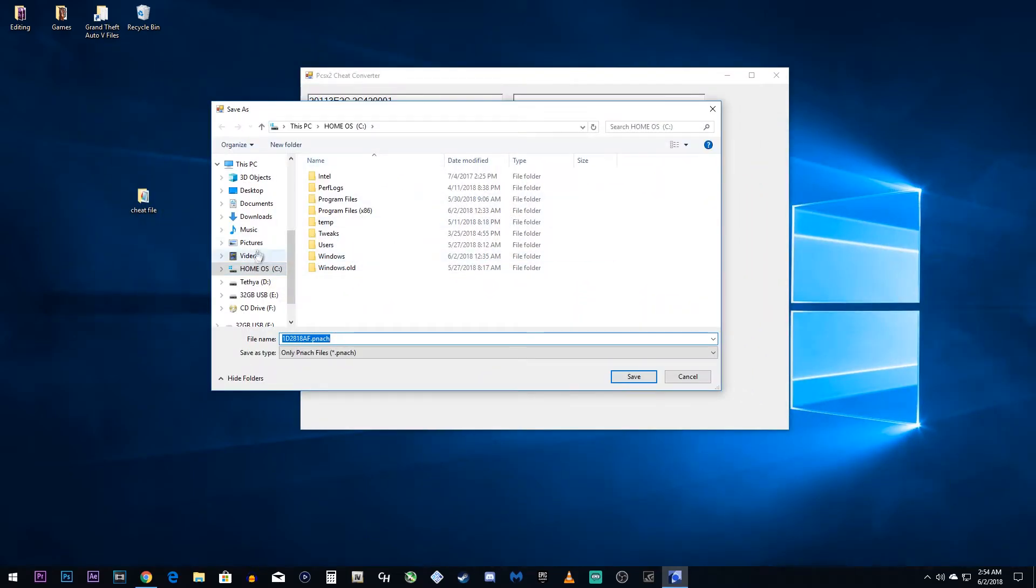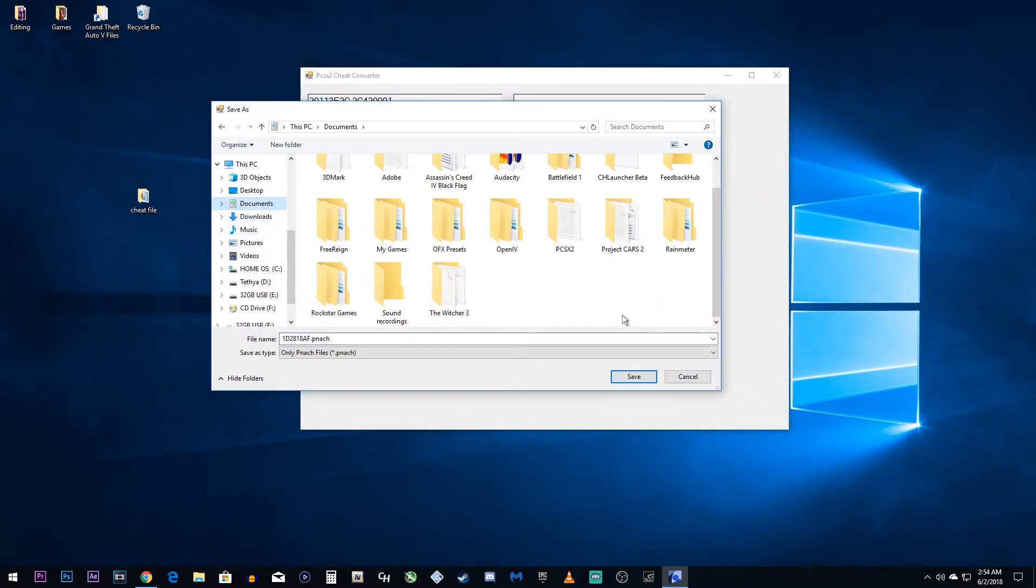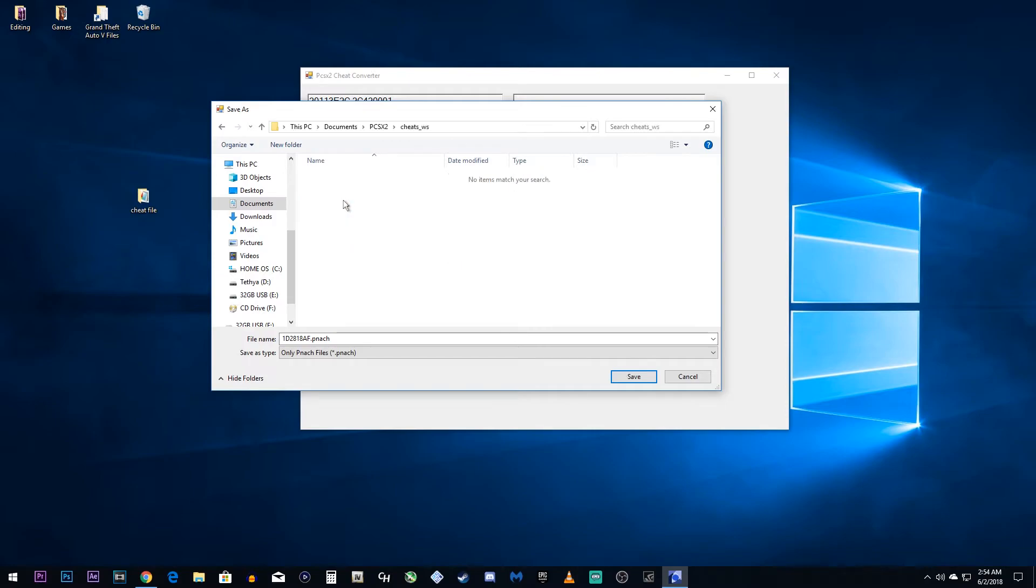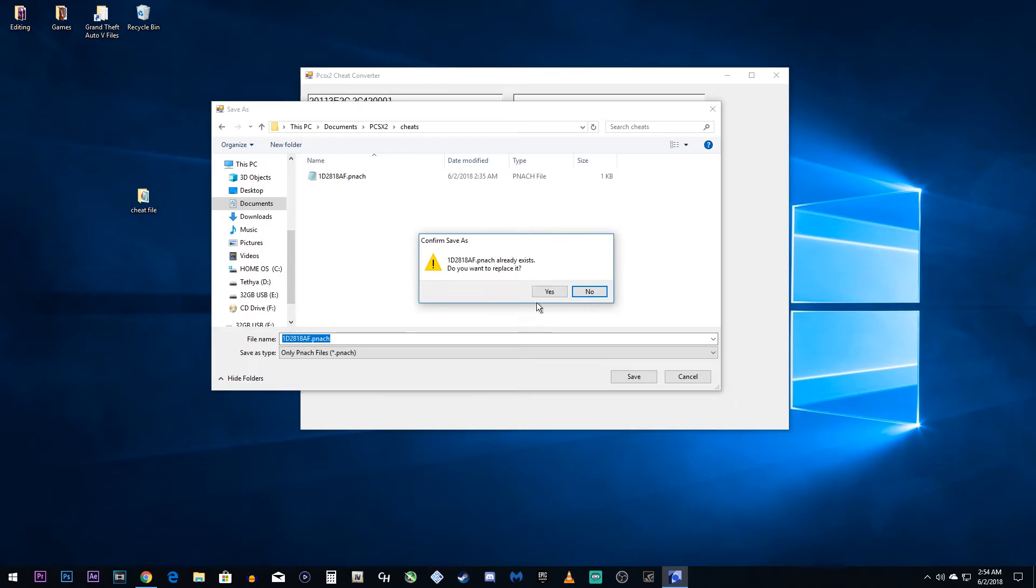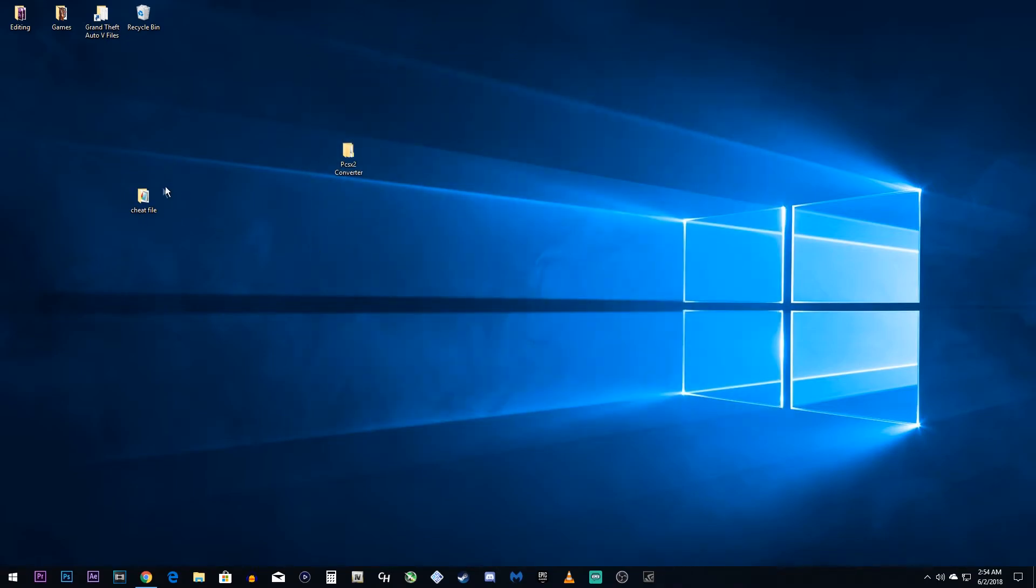You're going to go to your documents and you're going to find PCSX2. Open that, find Cheats, not CheatsWS, this is a whole different folder. Just Cheats. We already have it in here, but I'm going to save it and I'm going to replace it anyways. Once you're done with that, it should say Save Complete. Now, we can exit out of the converter.